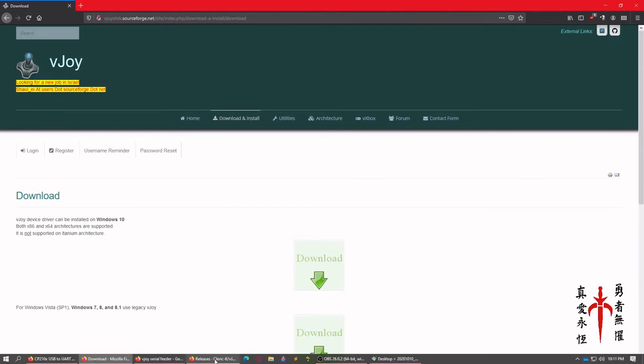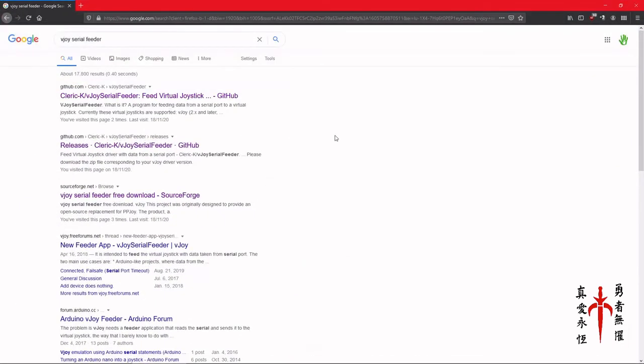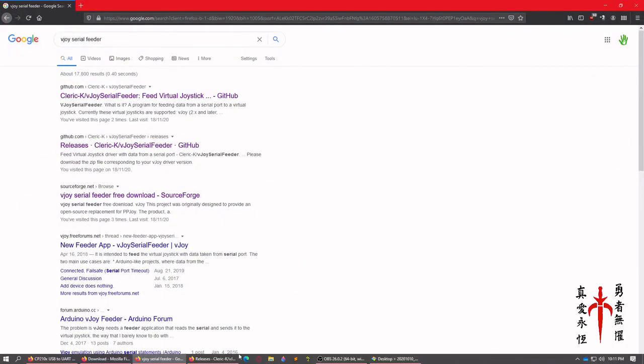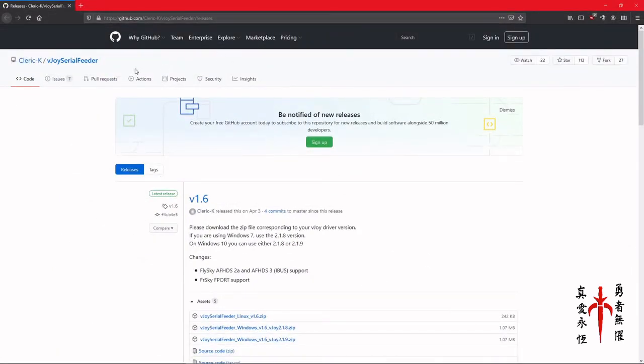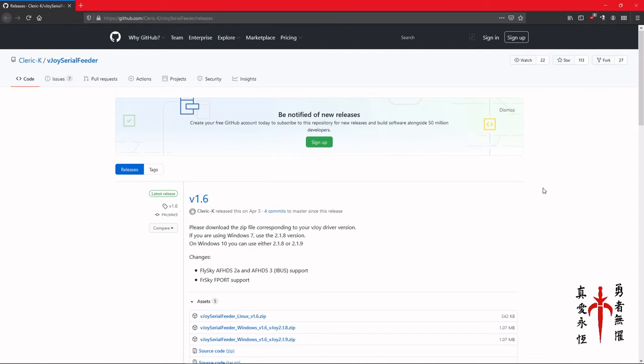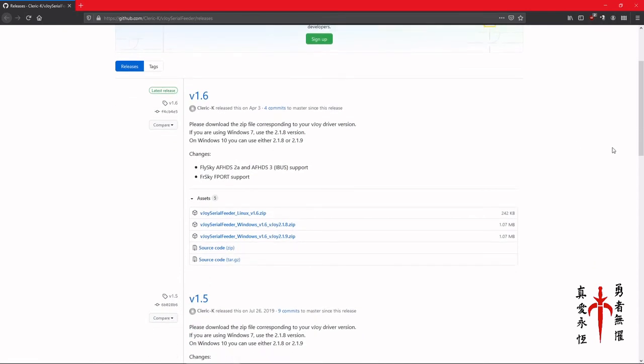The next thing you're going to need to download is a little harder to find sometimes because you get some... This ends up lowering the results. This is the Cleric K vjoy serial feeder. It's on GitHub. GitHub is a repository, not a suppository, a repository of software that's under development that nerds and geeks use, people like me.